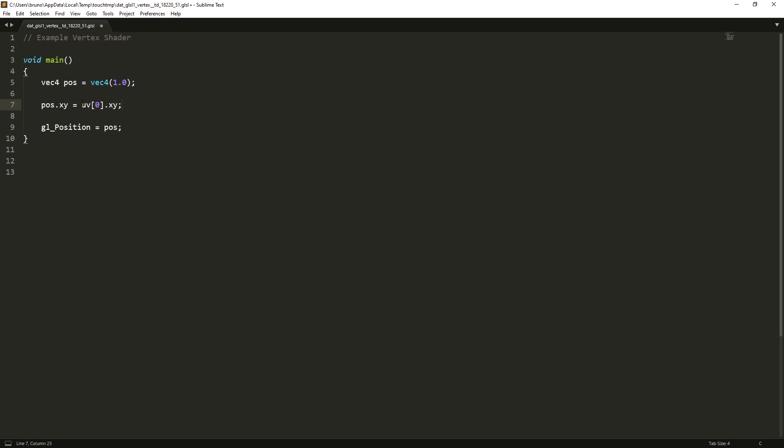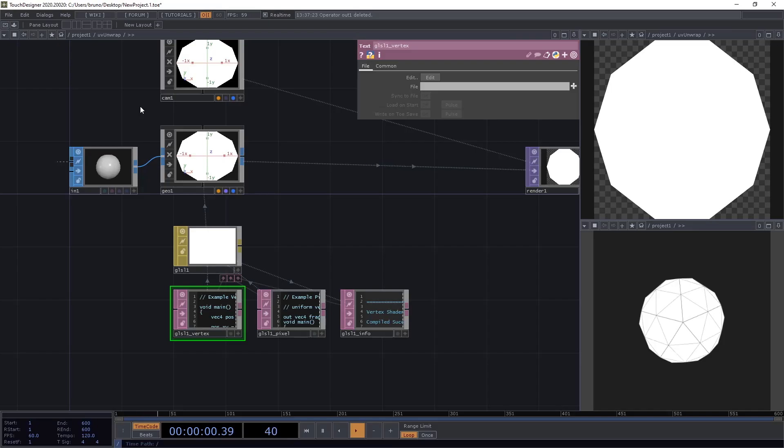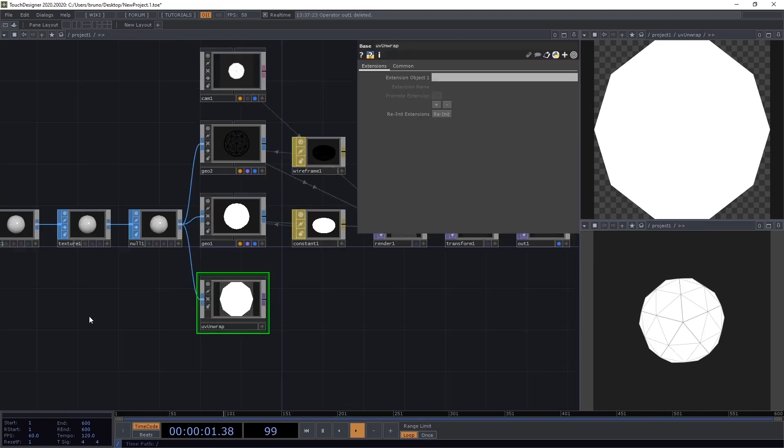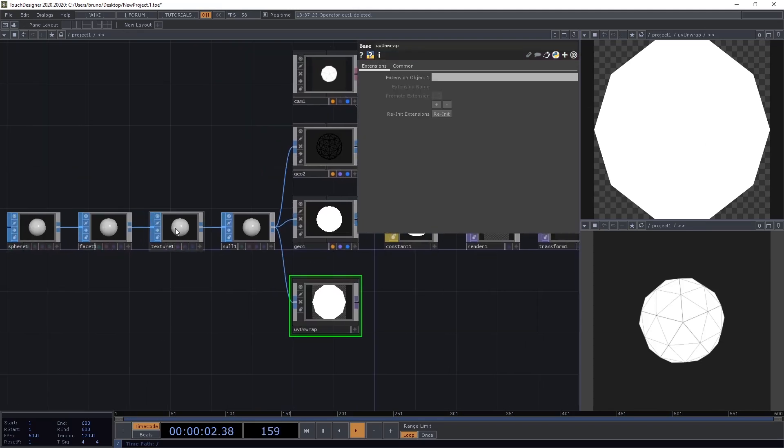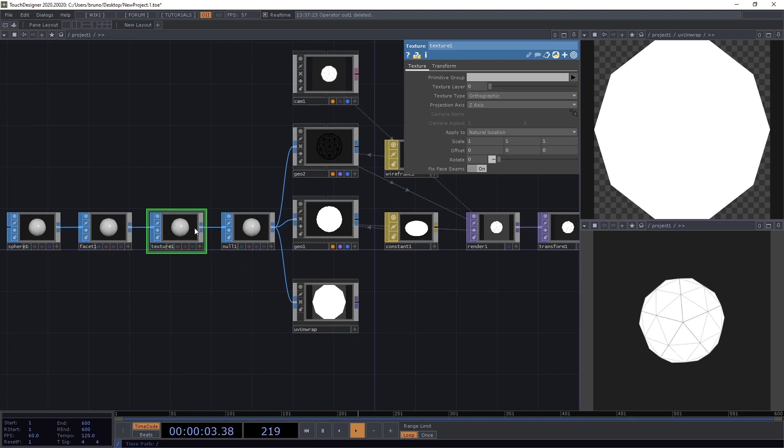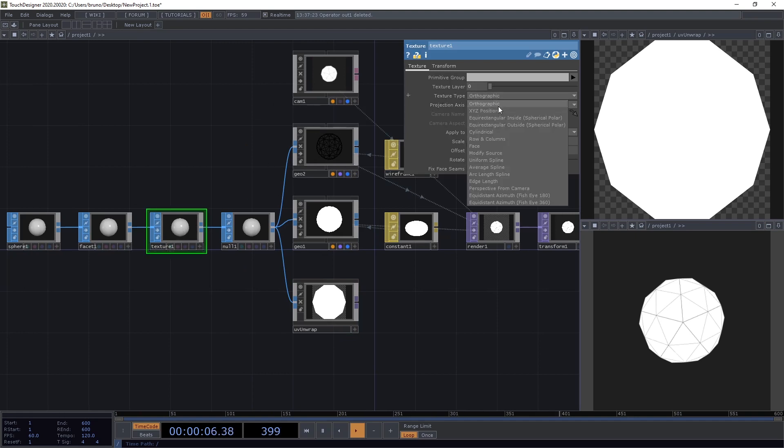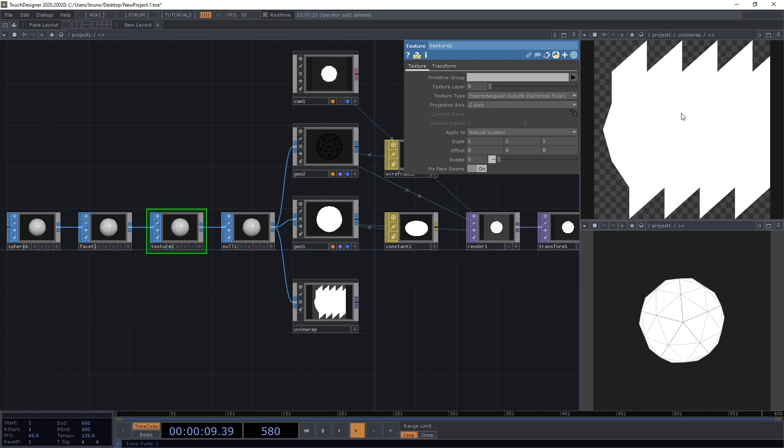Now, the UV coordinates are in a different range. They go from 0 to 1, and the position is expecting something from minus 1 to 1. So, let's correct that by doing POS X Y equals to POS X Y times 2 minus 1. If we save that and go back to TouchDesigner, we get this, which is not very interesting, and that is because of the projection that we're using for this texture here. So, we can go up one level, and in our texture SOP here, let's change the texture type to equirectangular outside, which makes more sense for a sphere. And now we can see something a bit more interesting.